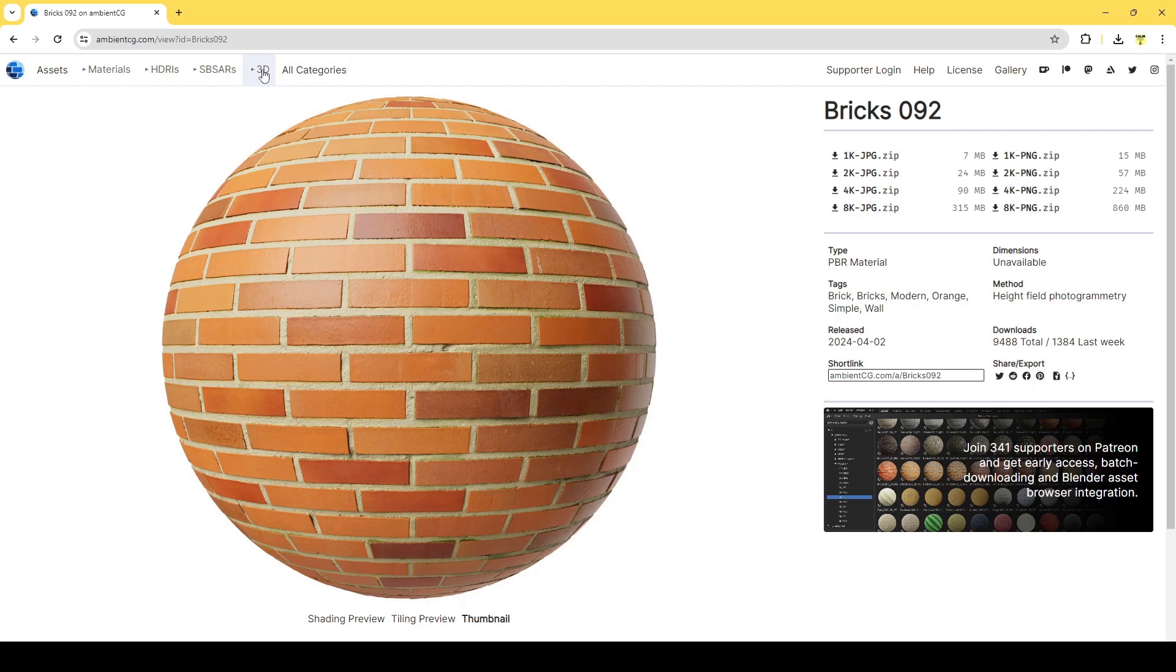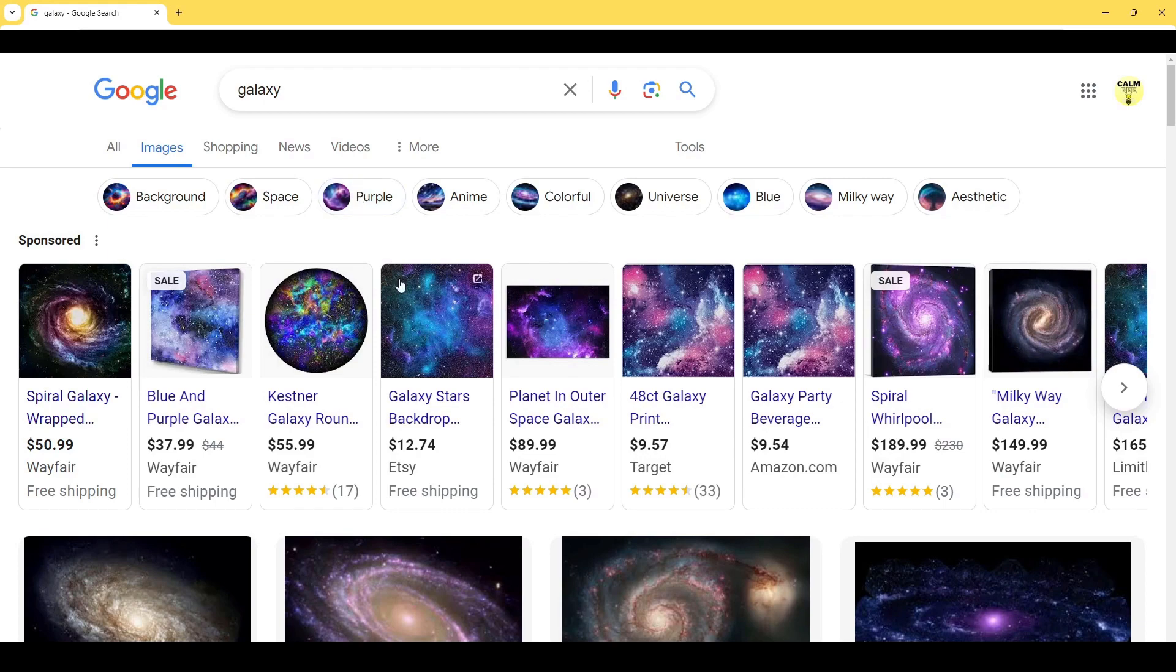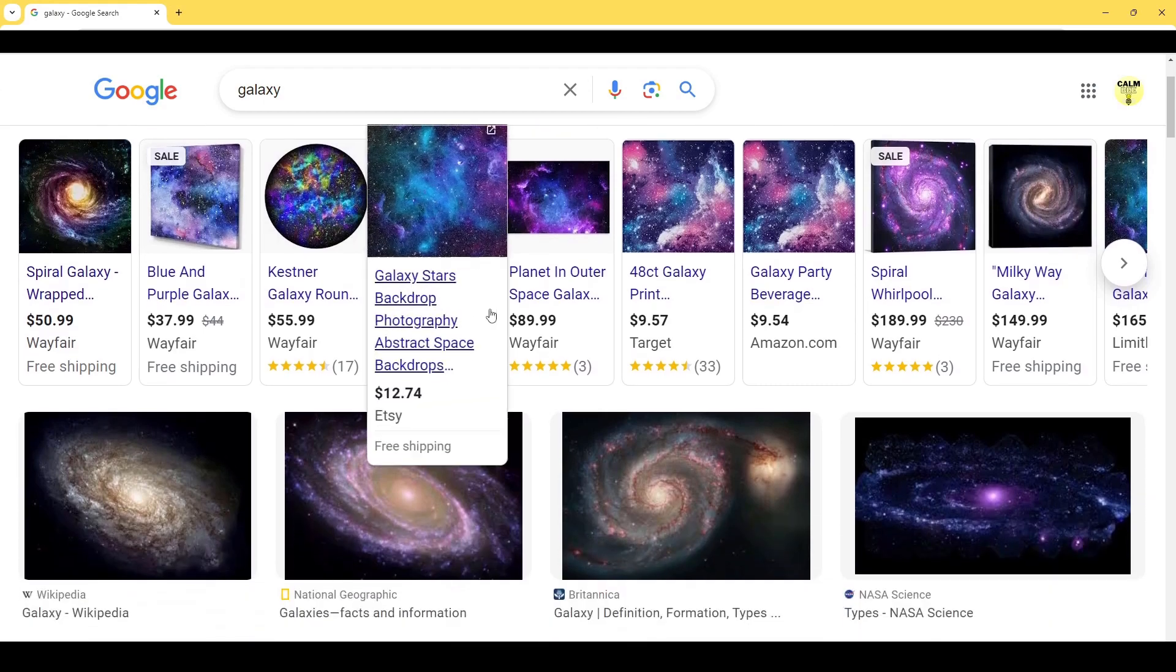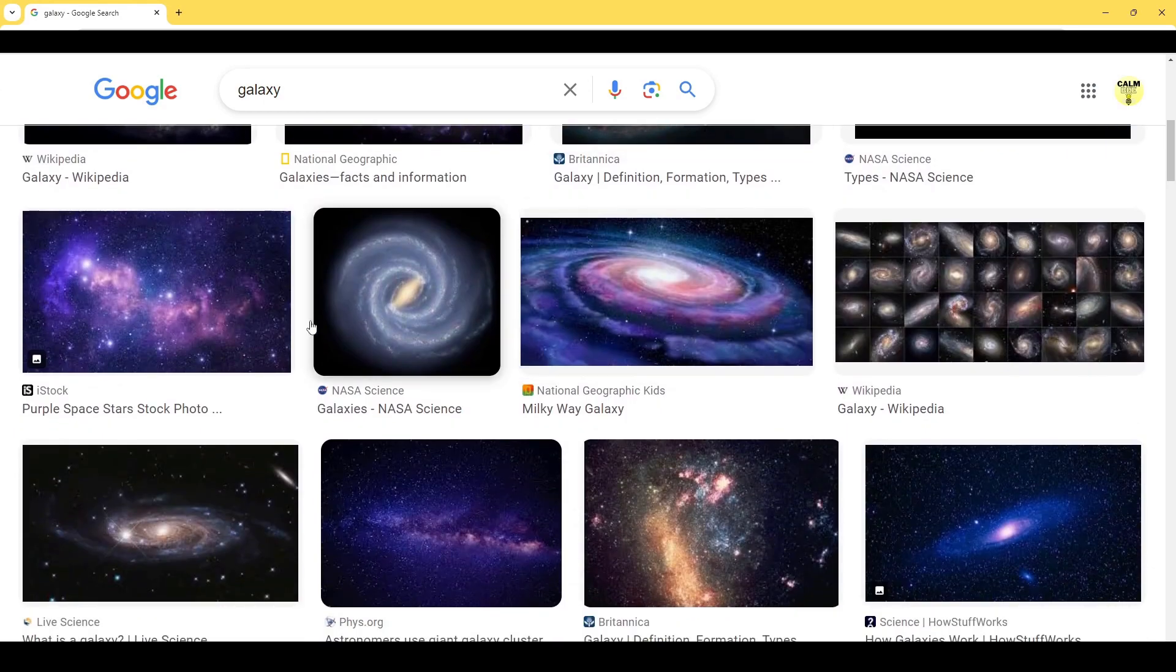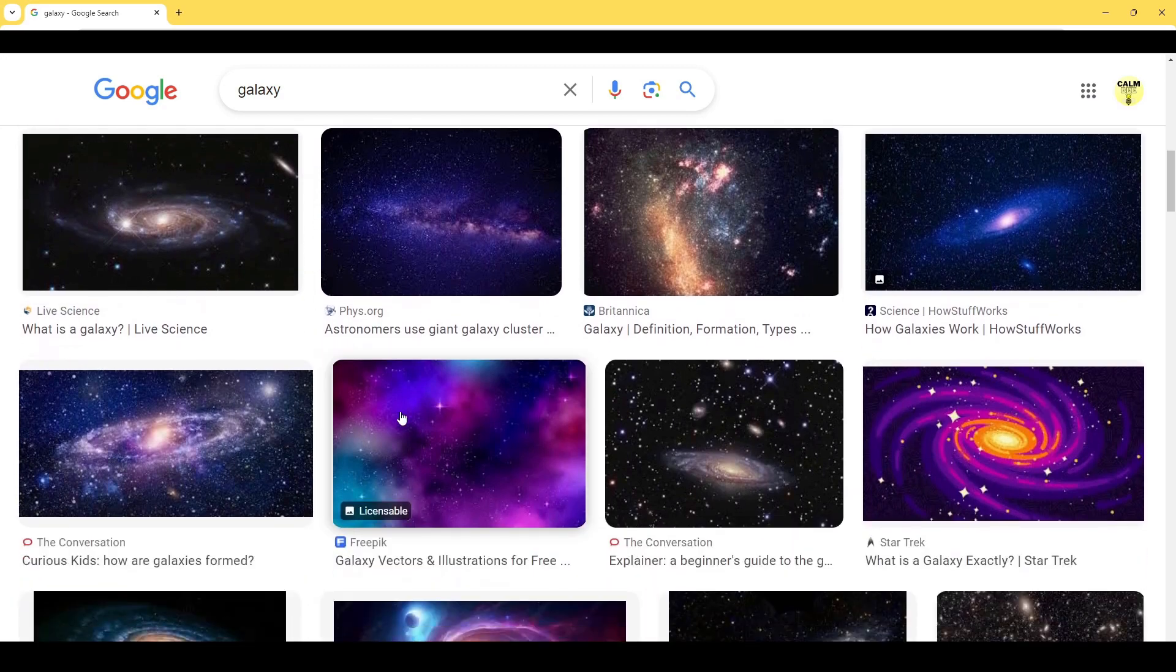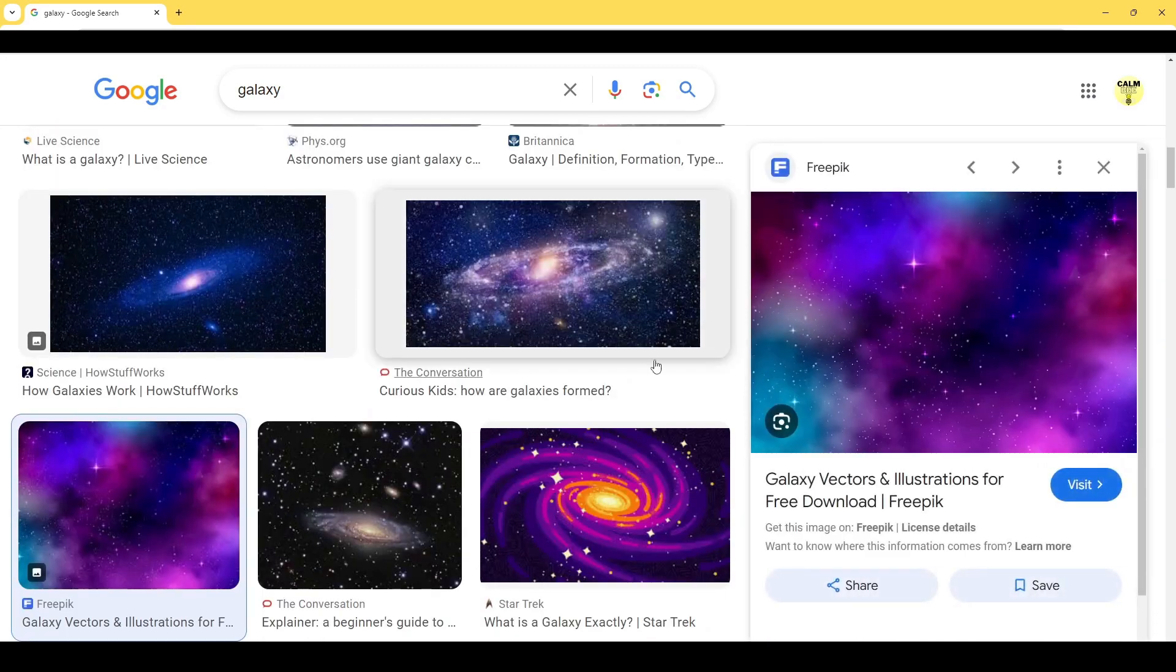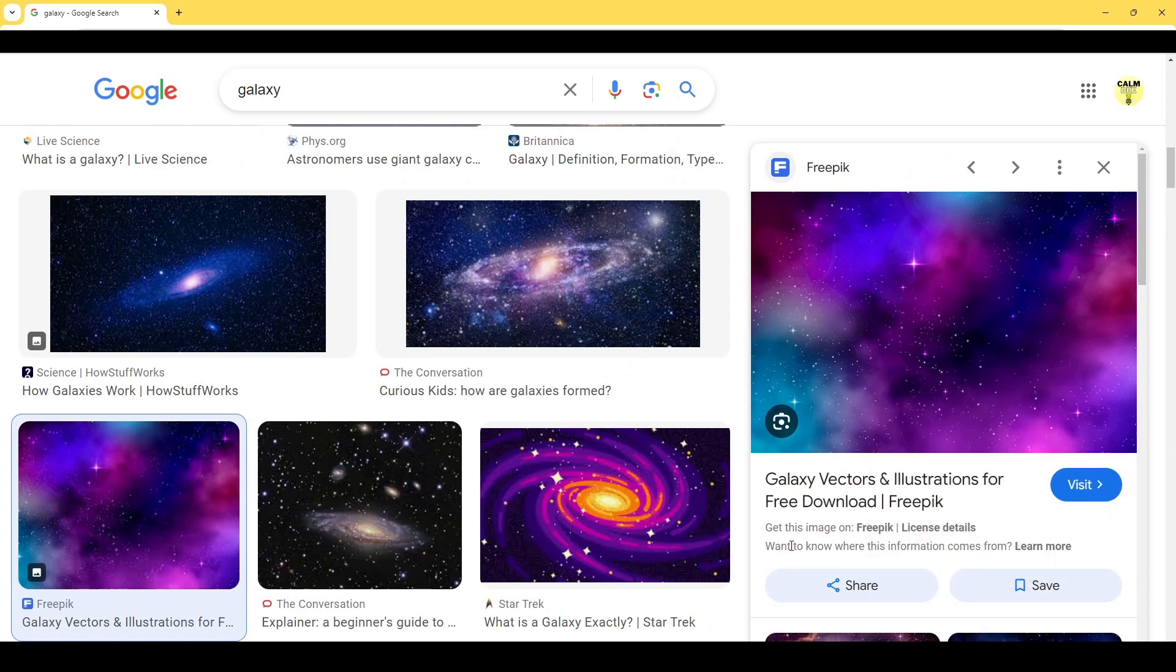The other way to get materials would be to find a picture. For example, if I just type in Galaxy, and yeah, we could just literally find an image that we like that is free to use, and just right click and save that image.